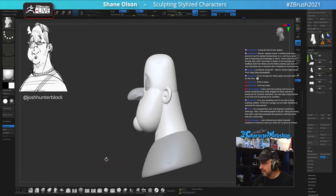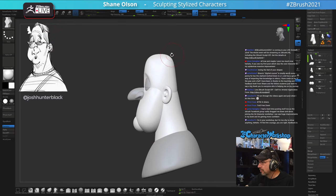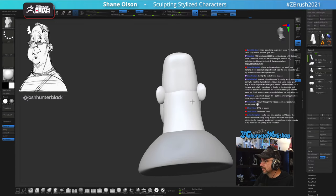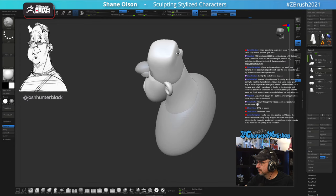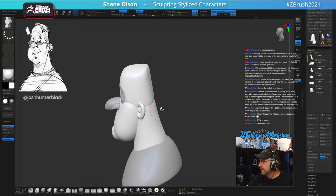This is a perfect place for the Move Infinite brush — I want to get the back of his head even more square. I grab the Move Infinite brush, turn on AccuCurve, and blammo — that's the noise it would make if it made a noise.